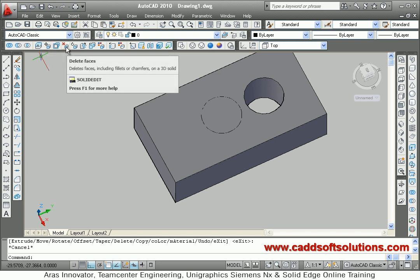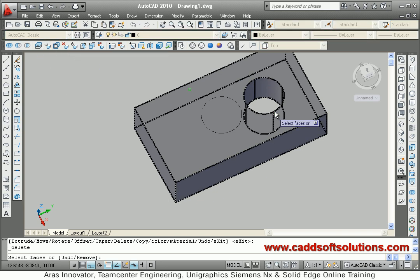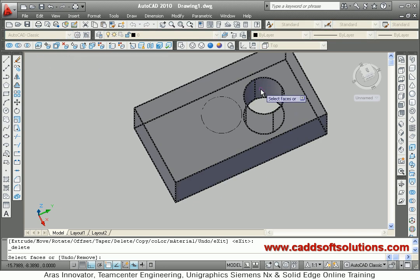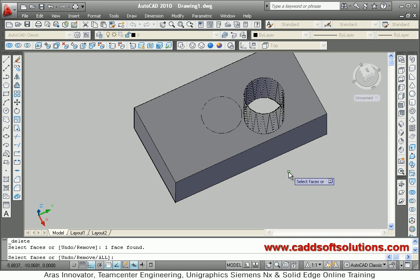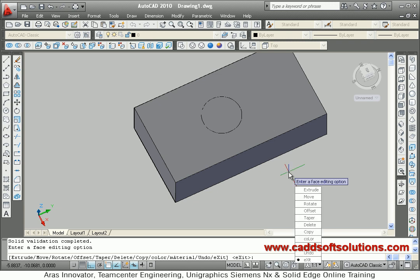You can also use Delete Faces if you don't want this hole. Select the face, then Delete Faces, select that face, and press Enter. That particular face will be deleted. These are some important commands from the solid editing toolbar that may be useful.